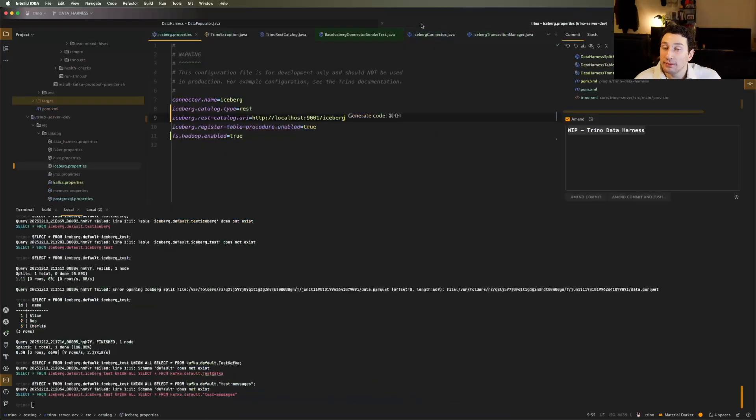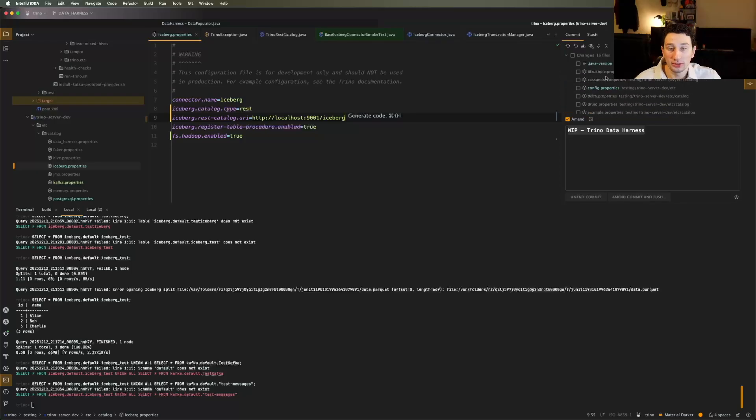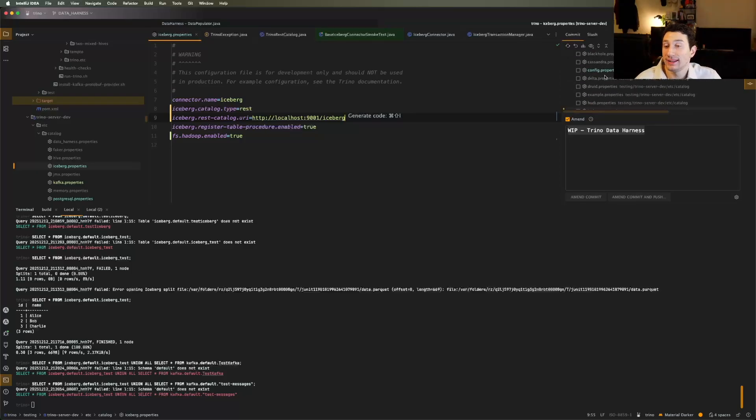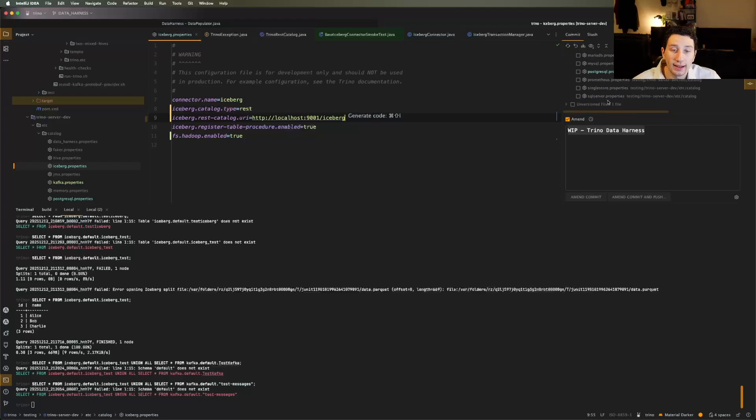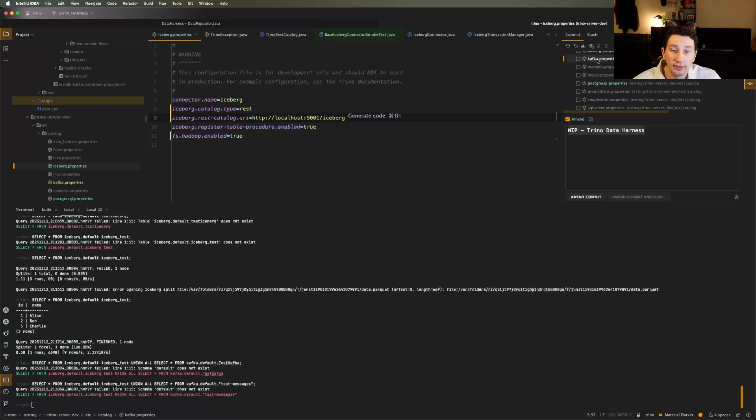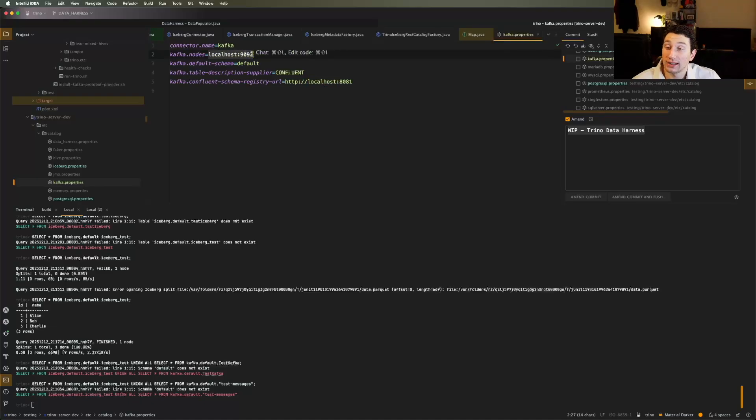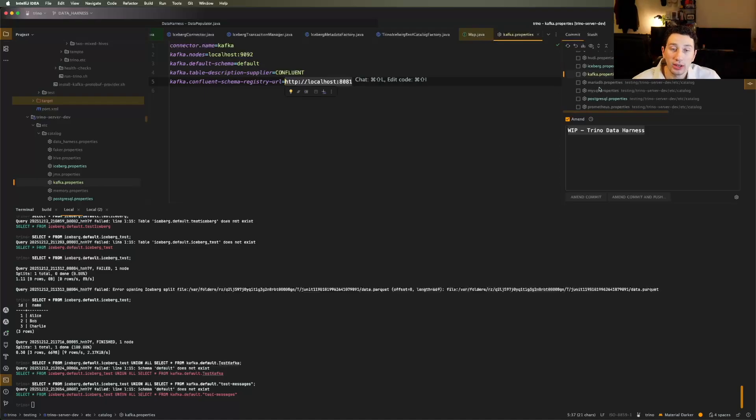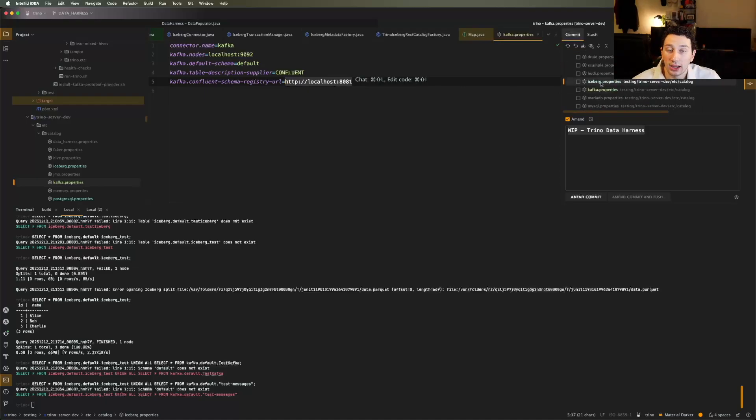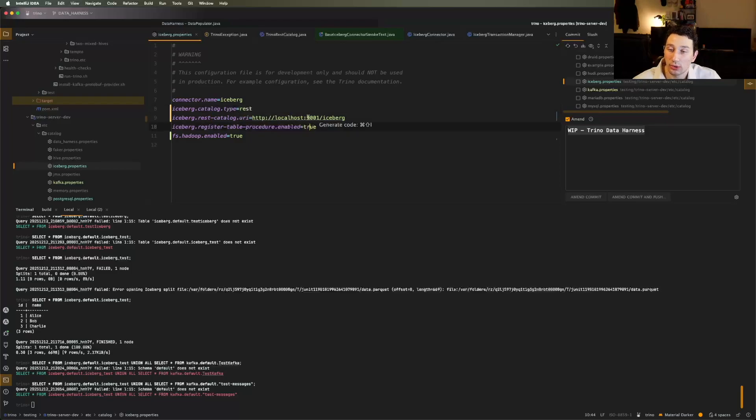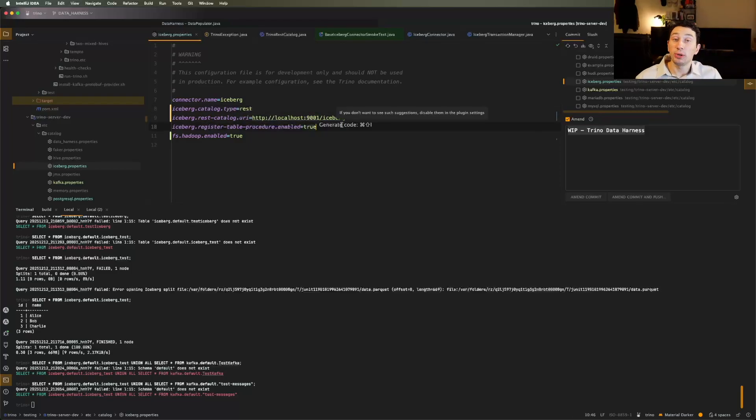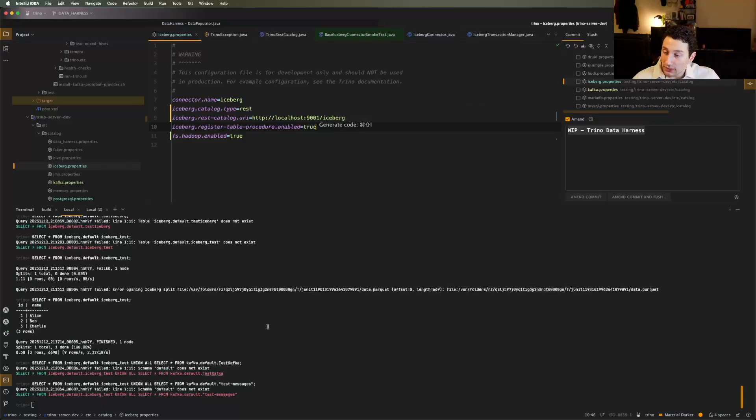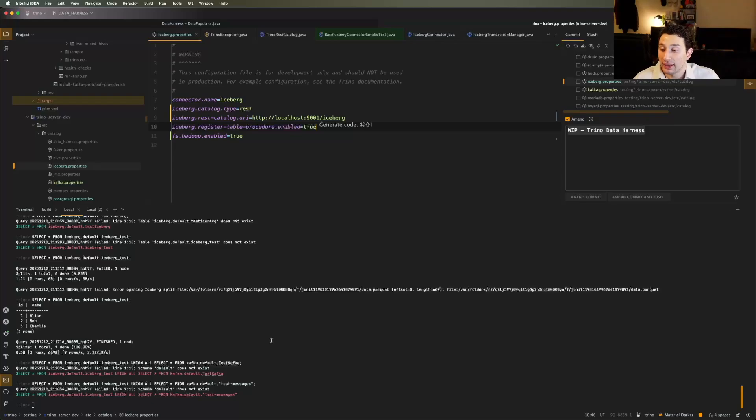And then finally, I had to just set up my local Trino environment to actually read from those two sources. So I've got my Kafka properties. You can see my broker is living on port 1992. I'm using a confluent schema registry, which lives at localhost 8081. And then I've also got my iceberg table over here, which is using a rest catalog that is exposed at port 9001. And this is the URL for it. So now that I've put all that data in there, the final test basically that I care about is actually being able to go ahead and read the data in Trino.